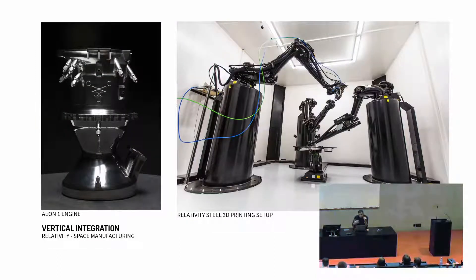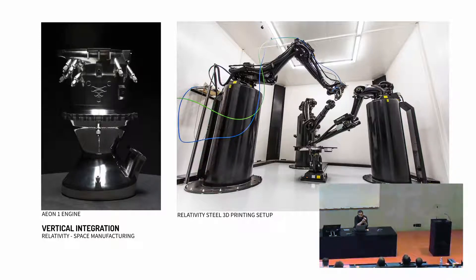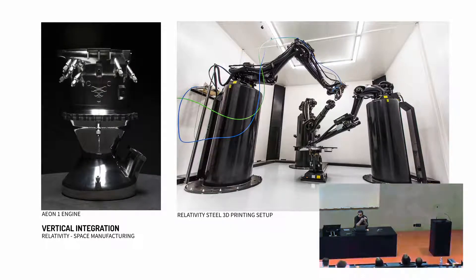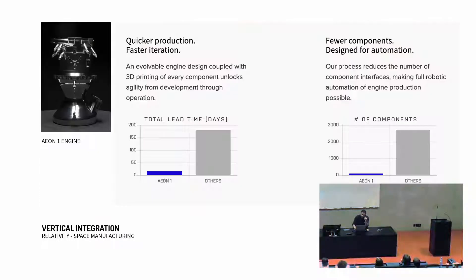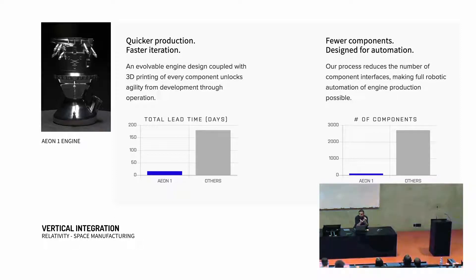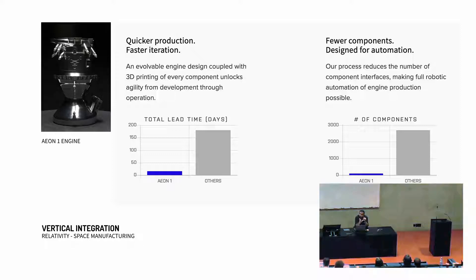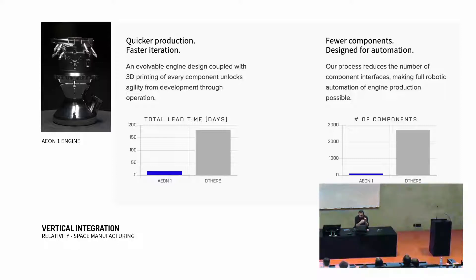An example of that is a company like Relativity. This is a space engineering company that are using 3D printing to one of the products that they have currently. It's called the Aeon 1 engine. And as they advertise it, this is a metal 3D printing engine that drastically reduces the number of parts that you require to build an engine. One of the big difficulties and the failure that engines would actually have has to do with the number of components and the complexity of actually building one of these engines. So the fact that they could actually 3D print in one go most of the parts of this engine, it's a great benefit for them.